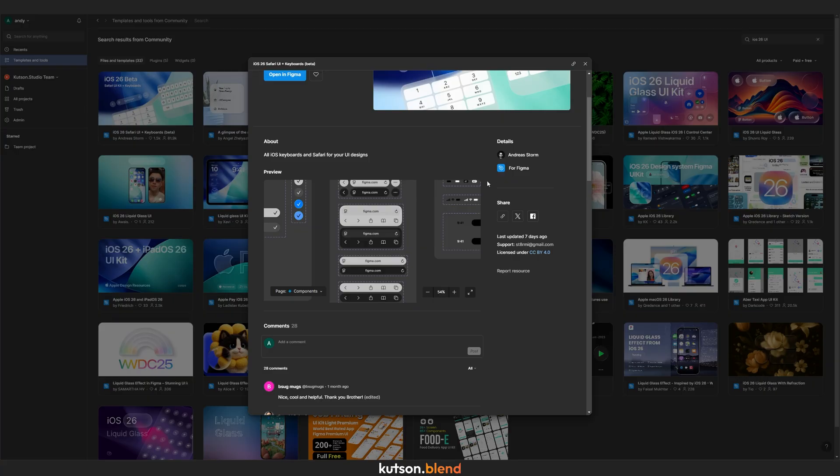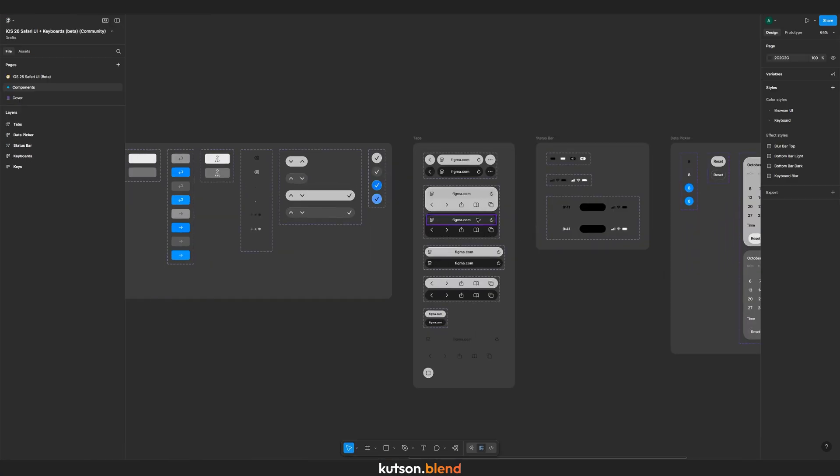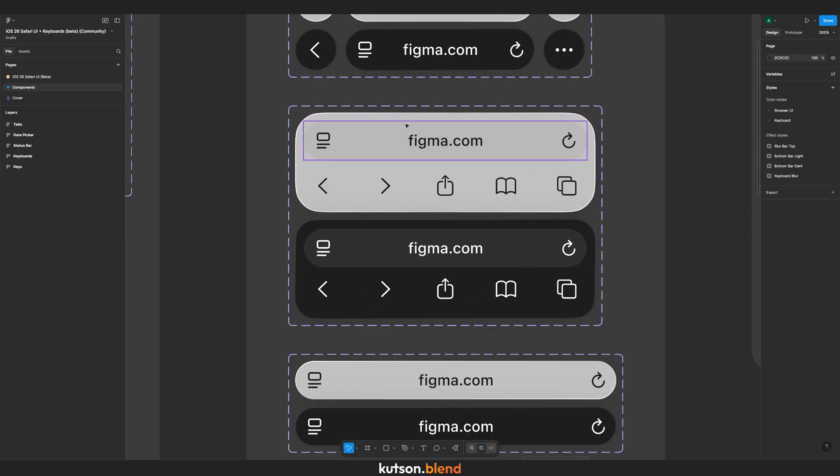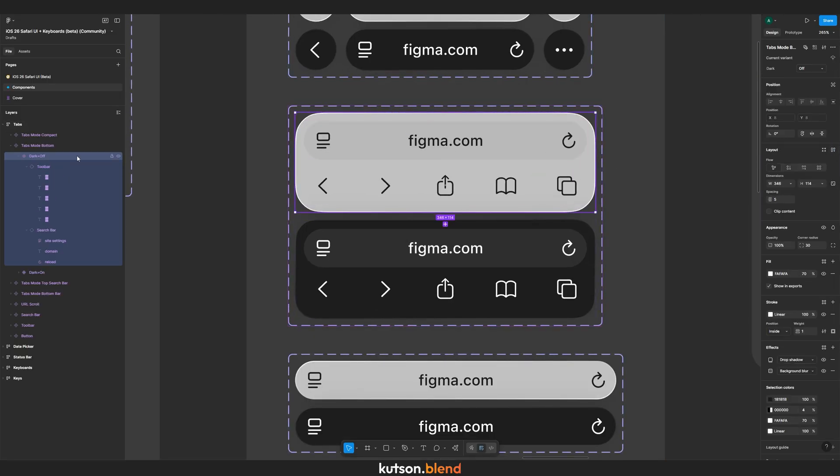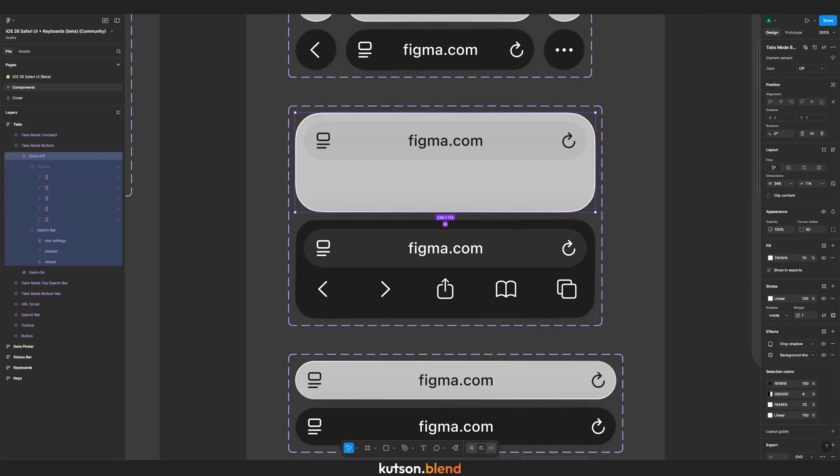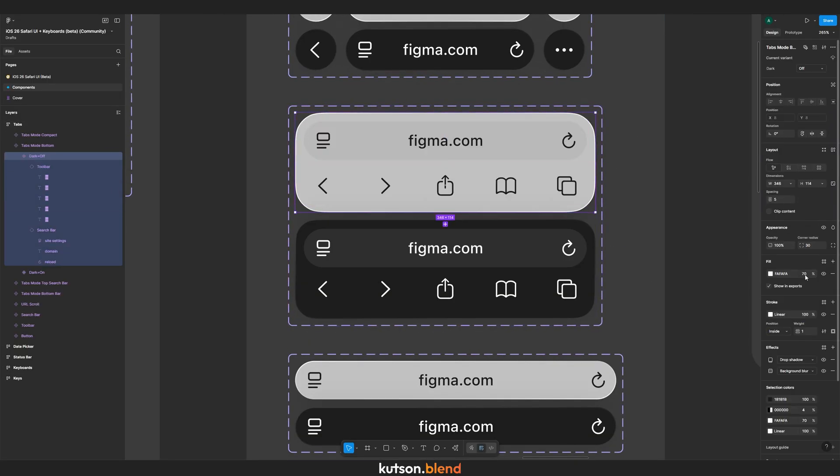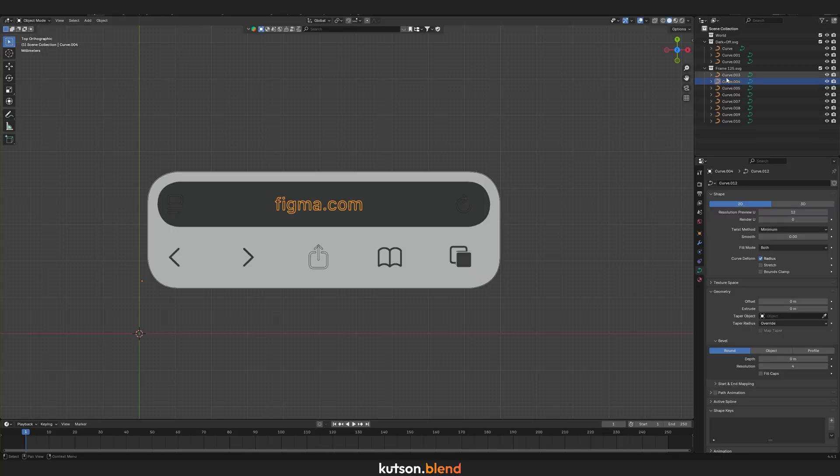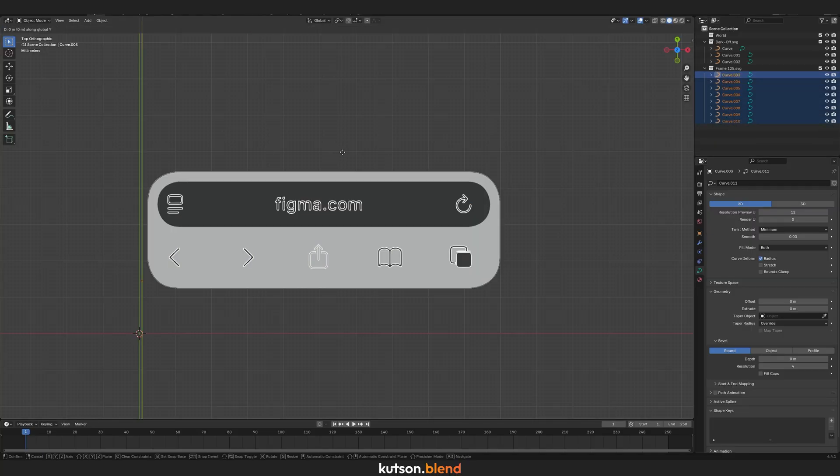Shout out to Andres Storm for creating this layout. Pick the UI element you want and export its parts as SVG files. Then import them into Blender and align them.